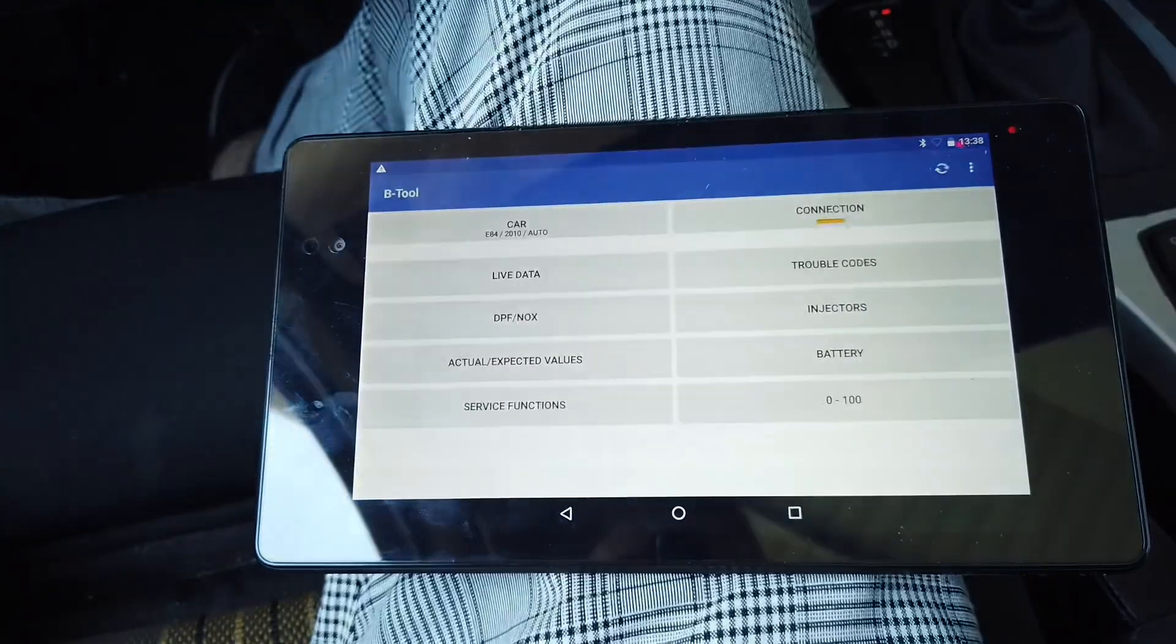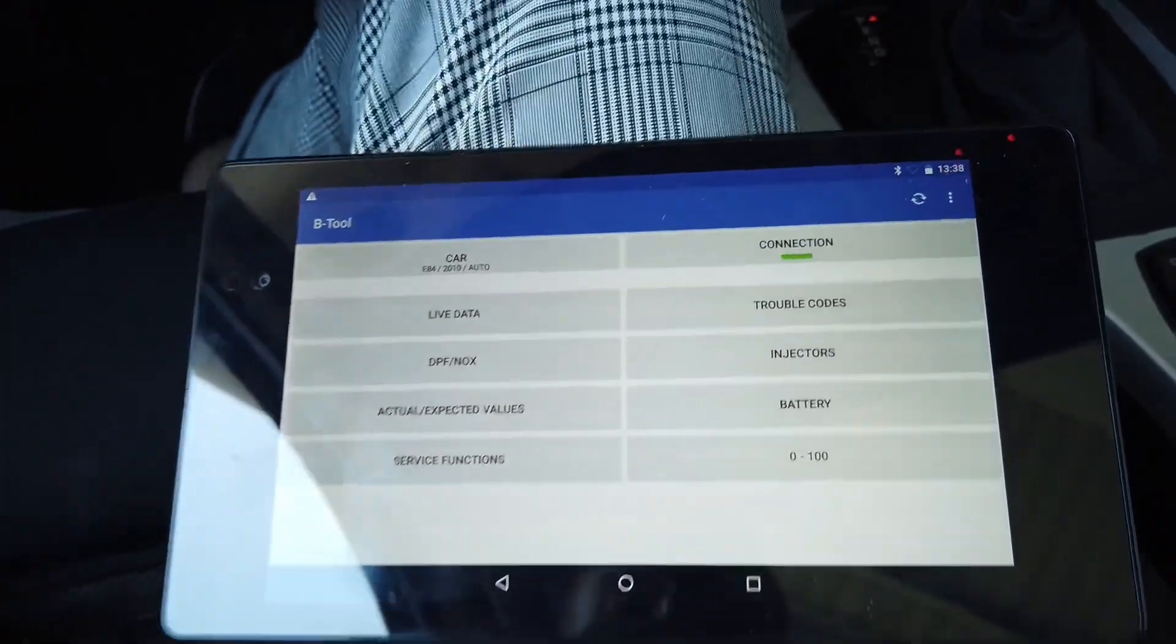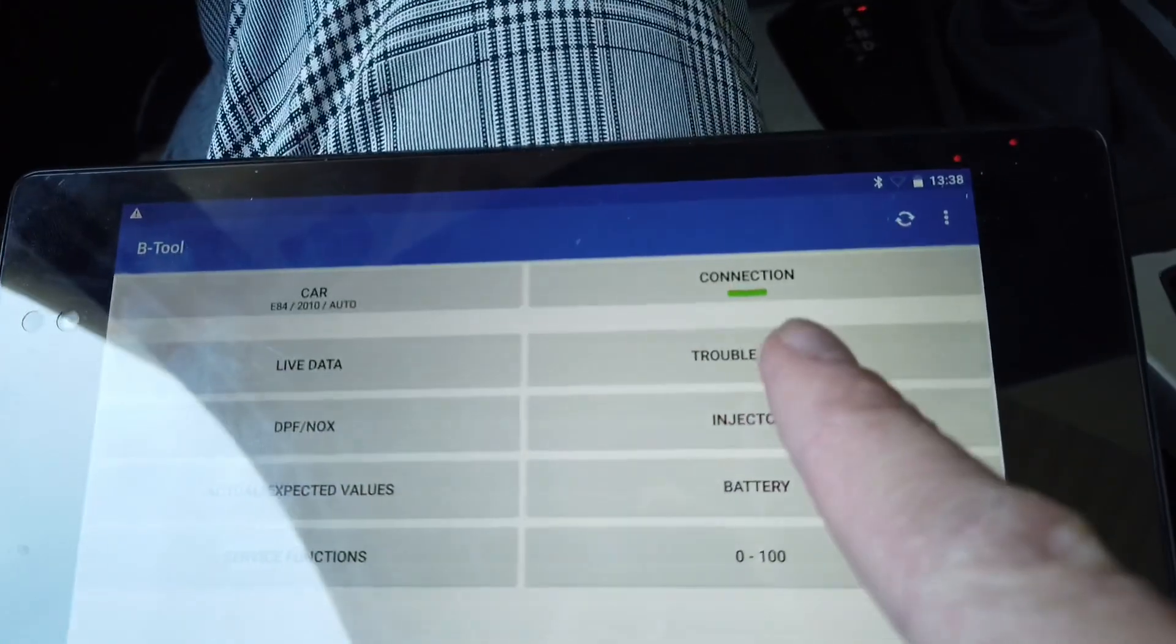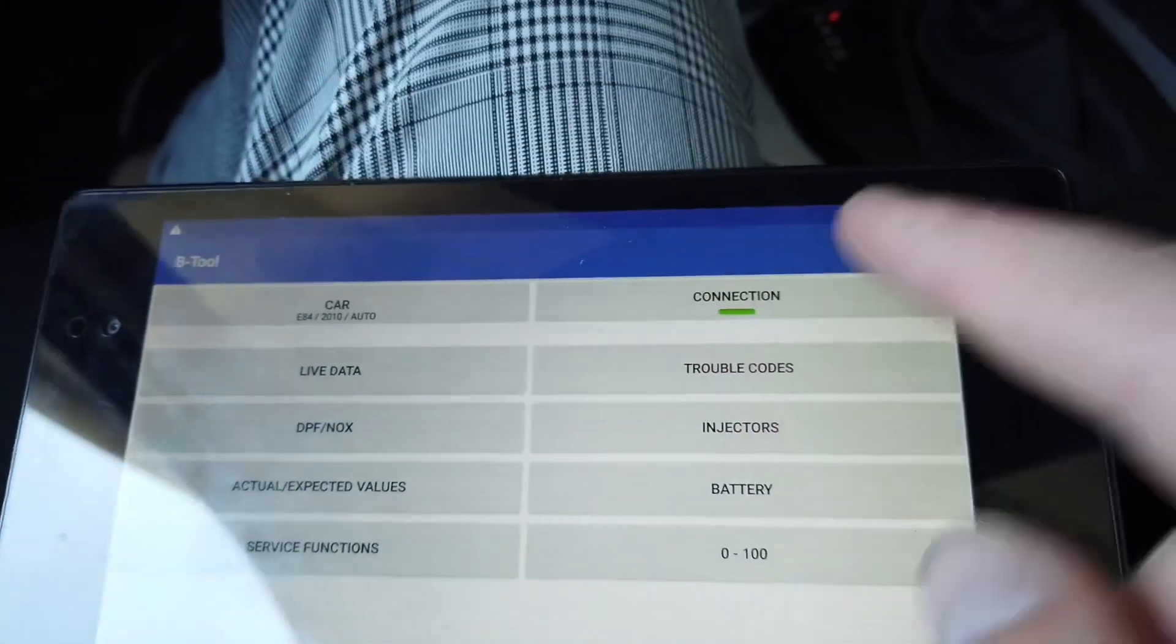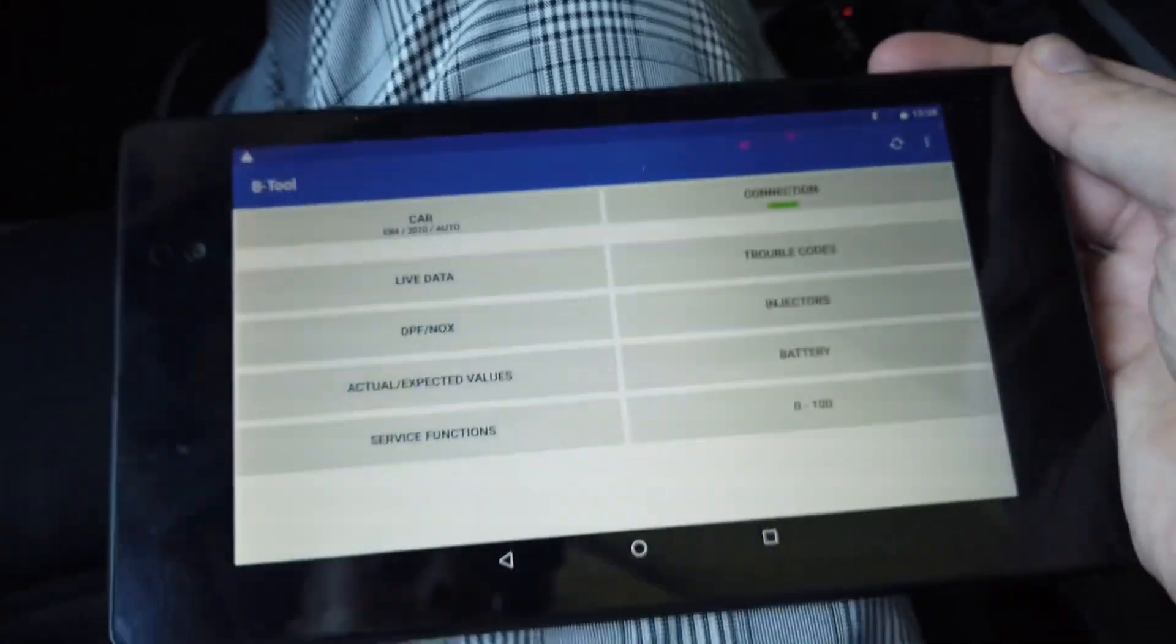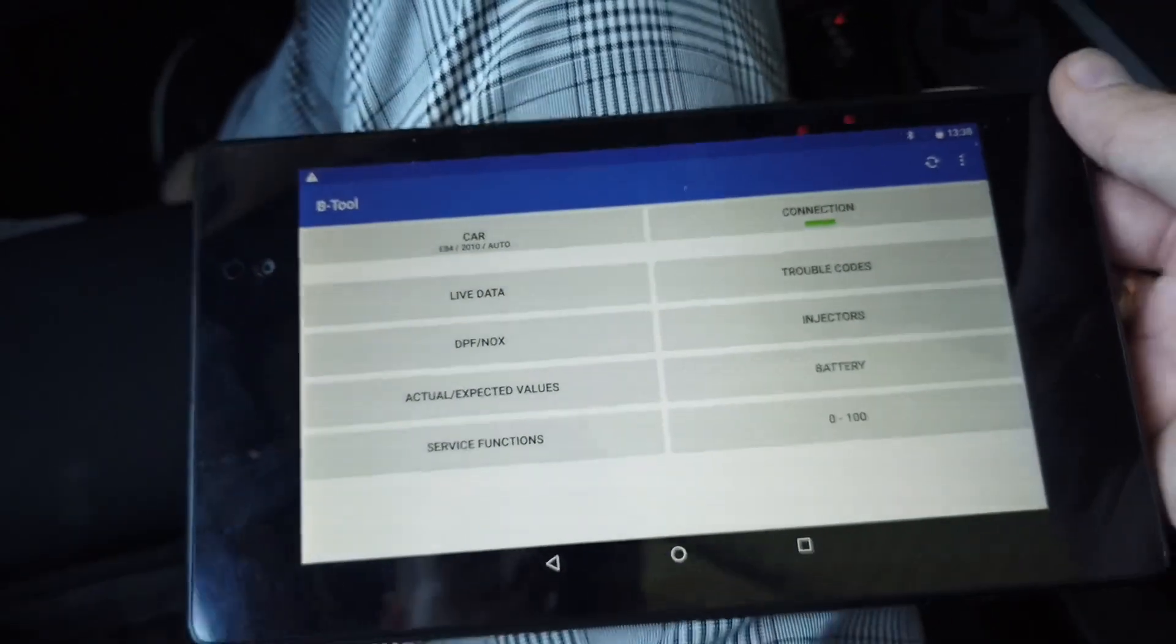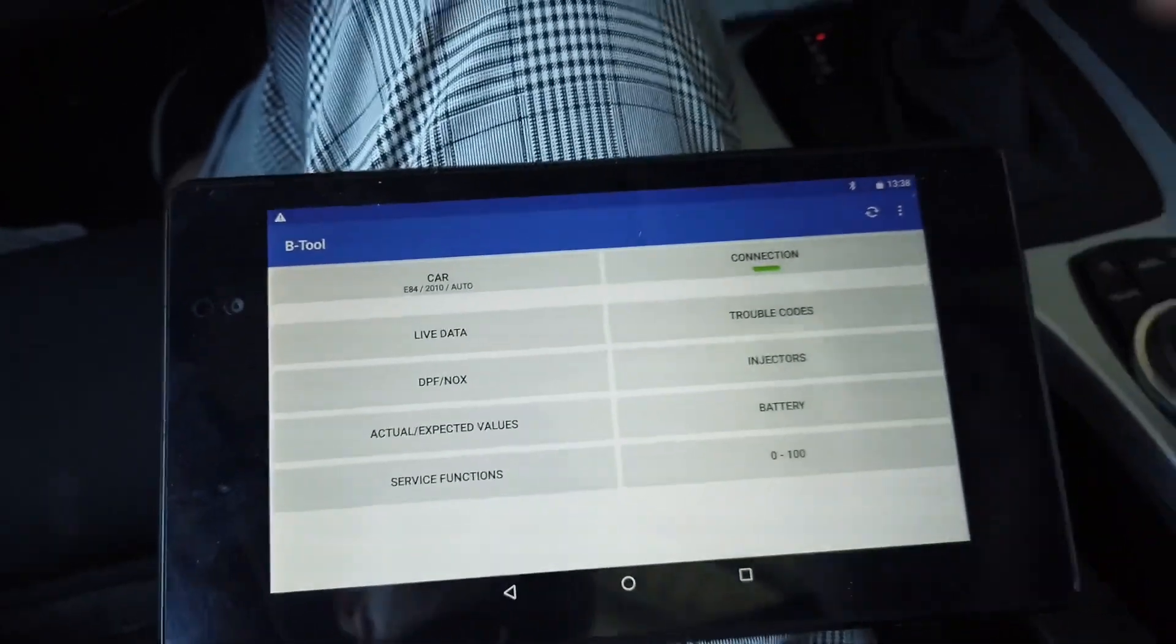Let's give it a few more seconds and we have a green indicator here, which should mean that we are connected to the vehicle.